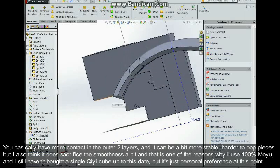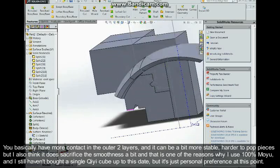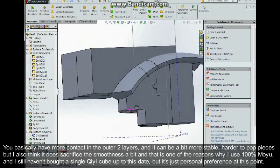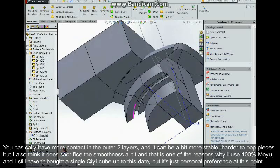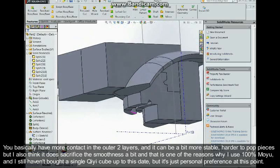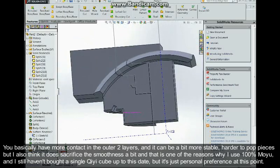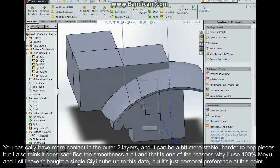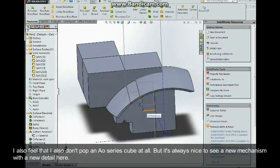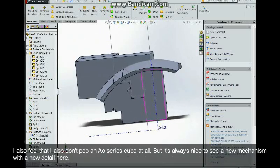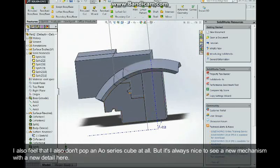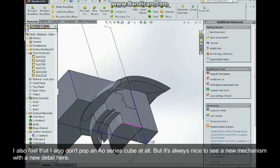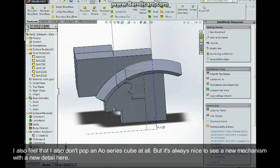So yeah it can be a bit more stable, harder to pop pieces, but I also think it does sacrifice the smoothness a bit. I think that's one of the reasons why I basically use 100% Ao cubes, and I still haven't bought a single Wu Chi cube up to this date. But it's just personal preference at this point. I feel like I also don't really pop an Ao series cube at all. But it's always nice to see a new mechanism with a new detail here.